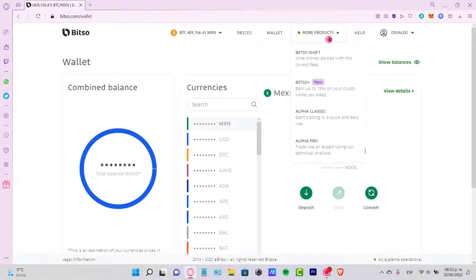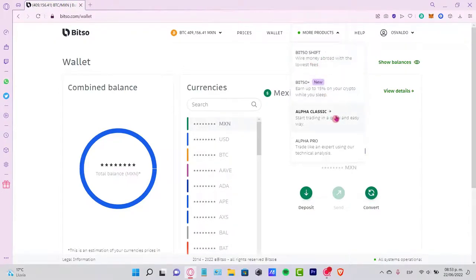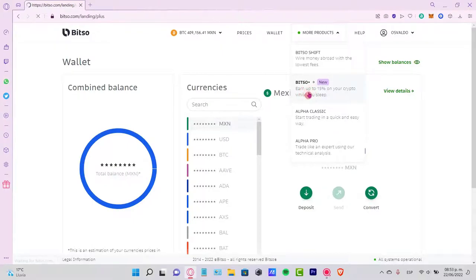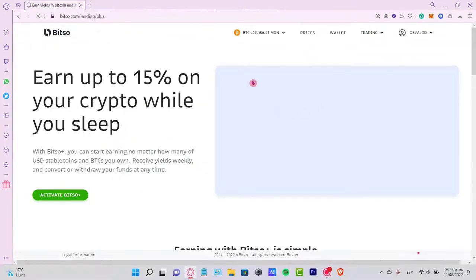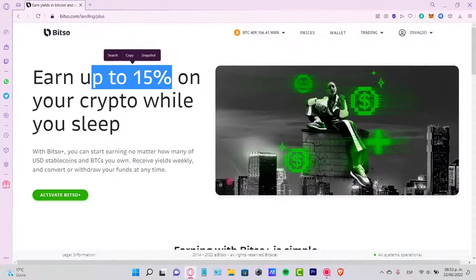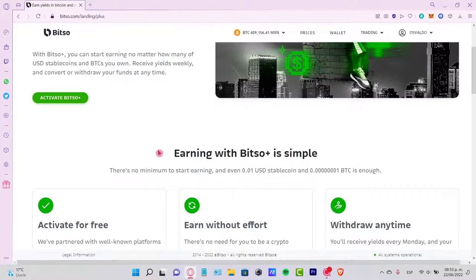In the more products section, we have Bitso Plus, Bitso Shift, the Alpha Classic, and the Alpha Pro. These are just for trading, but if you want to earn up to 15% on your crypto while you sleep, you can select the Bitso Plus section. Here it is - you can activate Bitso Plus.